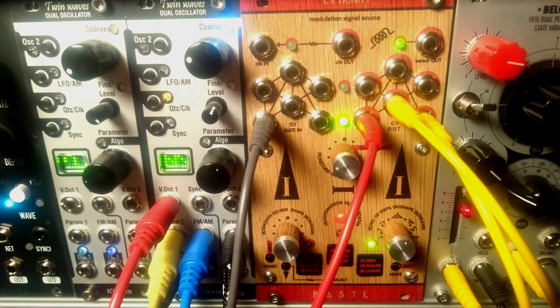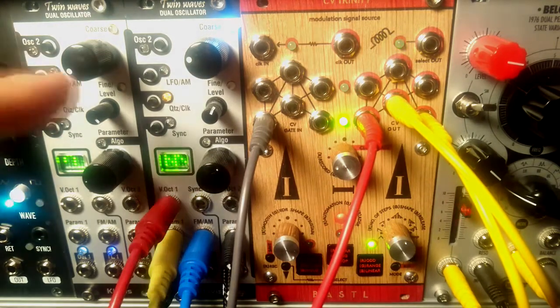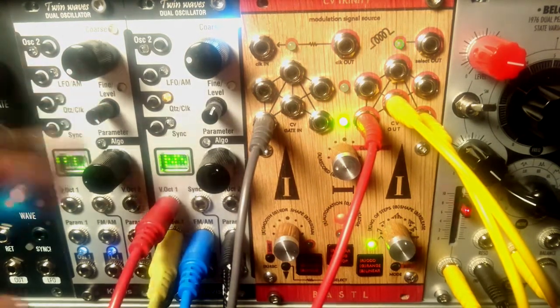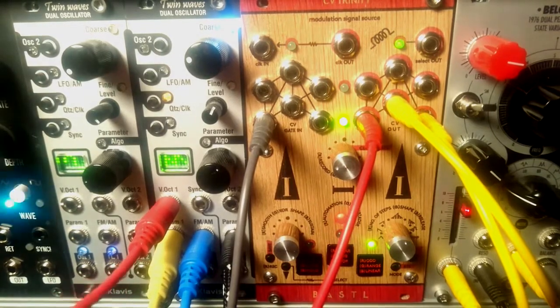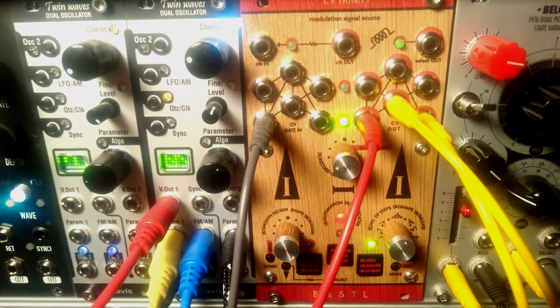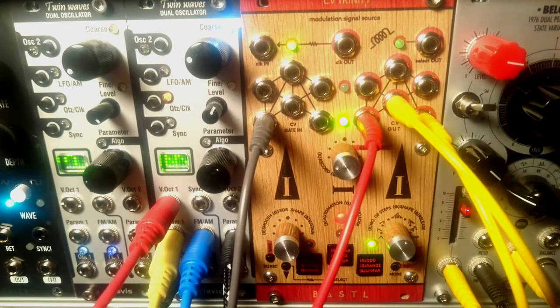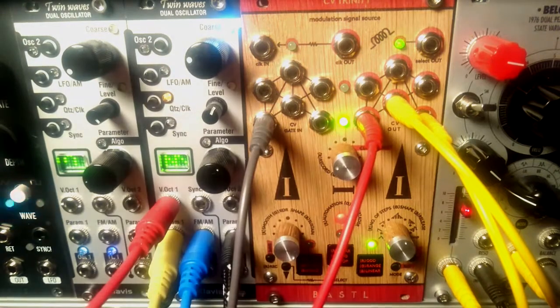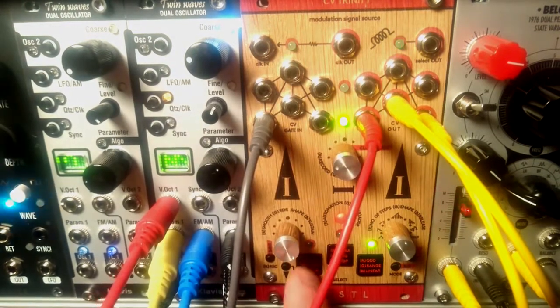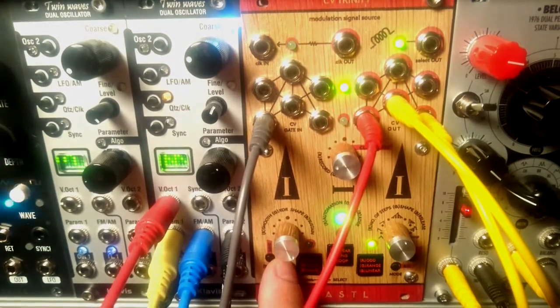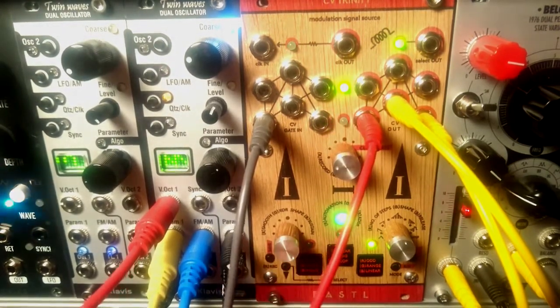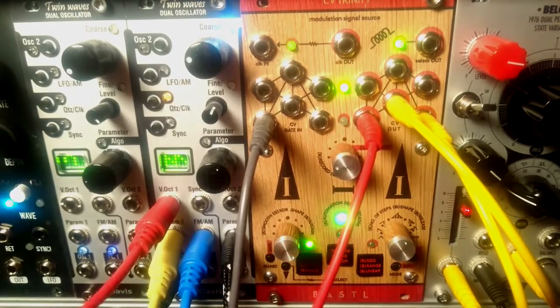All right, let's set it so it's smooth and let's set the pattern around the middle. Now let's modulate some of the parameters on Twin Waves. First I will modulate the volt per octave. Let's switch to the upper row. We have an LFO on the first jack, so let's go with that.